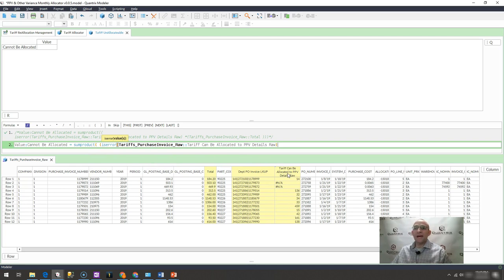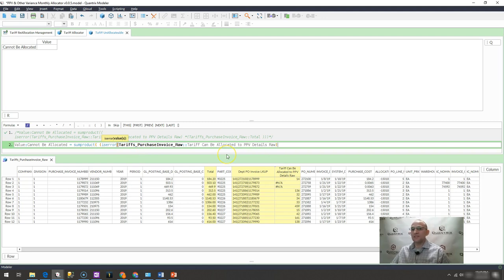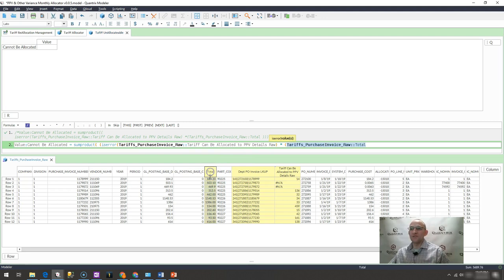it will bring back ones and zeros. That's what's happening here. It's bringing back a list of ones and zeros with this is error. And then what I want to do is multiply that by the total or the values over here. And if I close that,